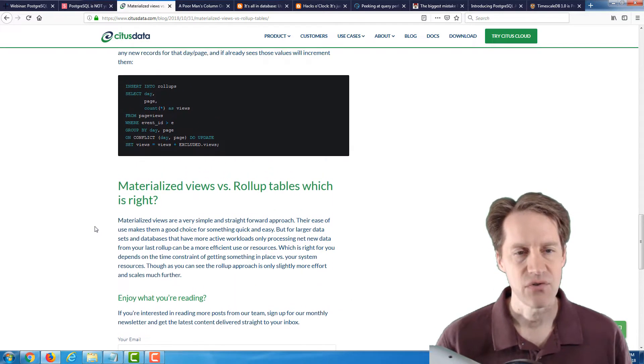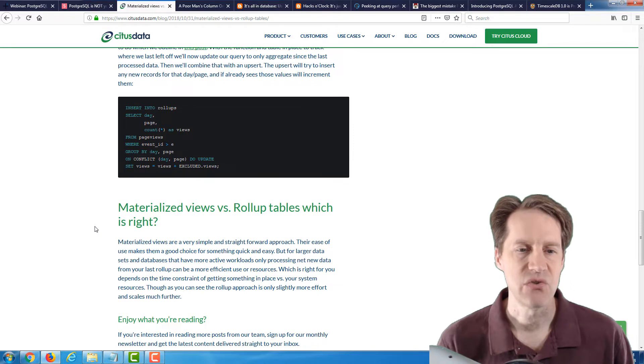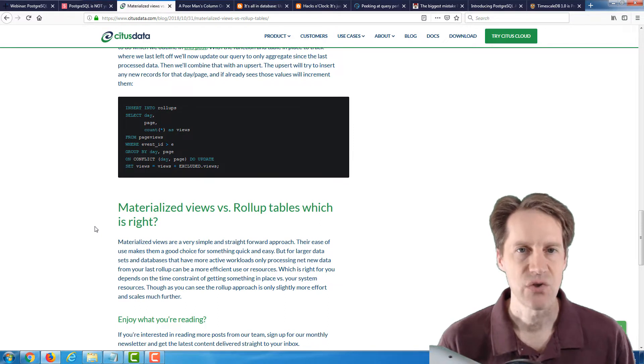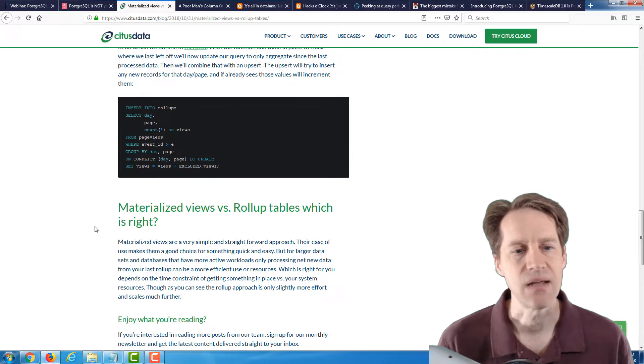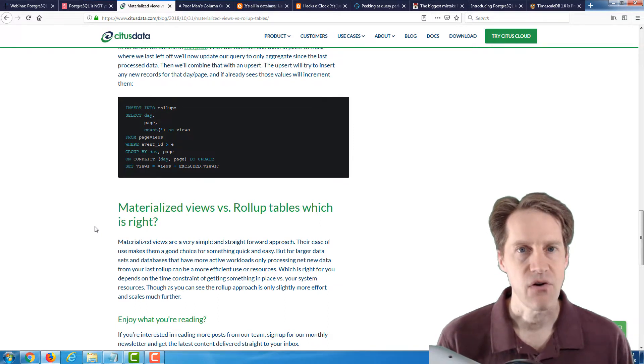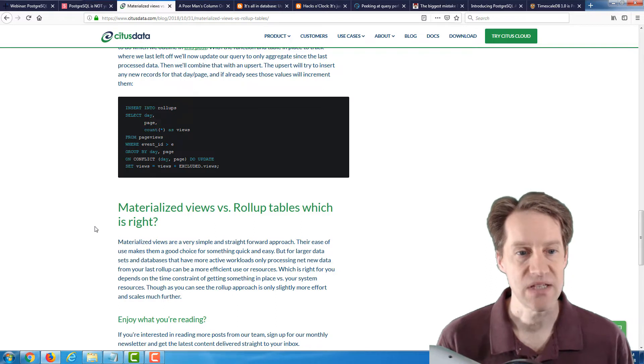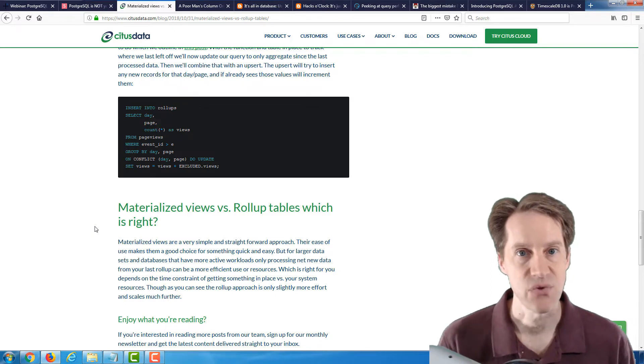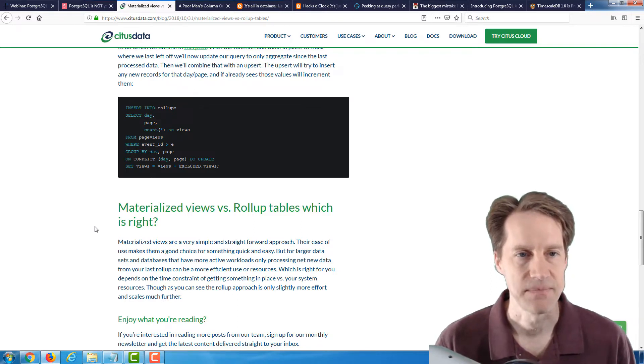So if you're looking into refreshing summary tables, here are two techniques you can use to potentially do that. Definitely a blog post to check out.